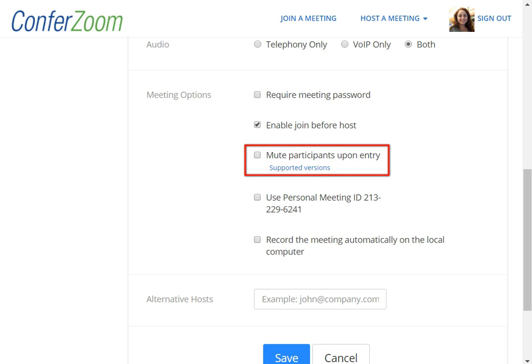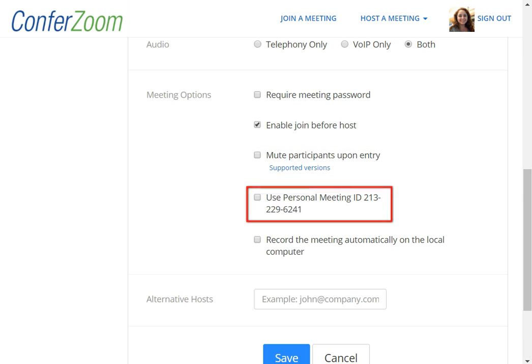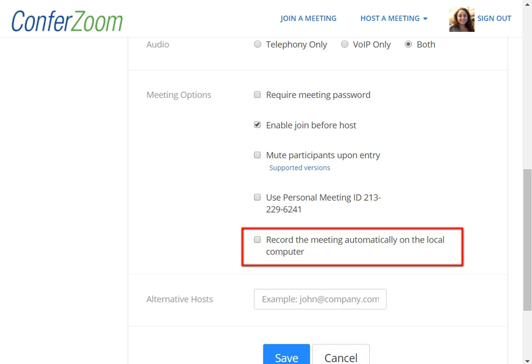You can choose to mute participants upon entry, which is helpful for a webinar, but otherwise you usually don't need to select this. Feel free to use your personal meeting ID, but don't check Record the meeting automatically on the local computer. You will have the ability to record meetings during the meeting, and you will always need to notify your participants that they are being recorded before hitting that Record button.